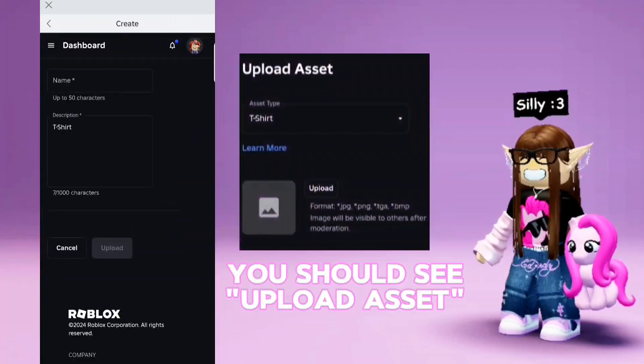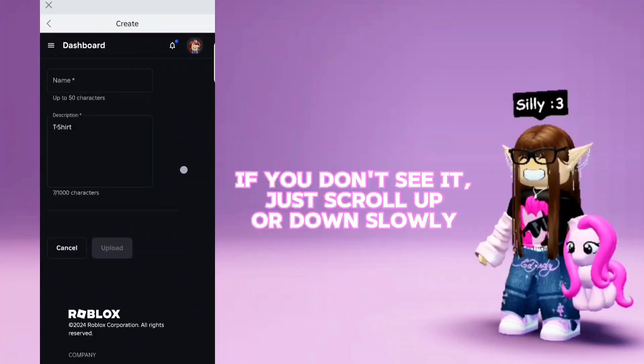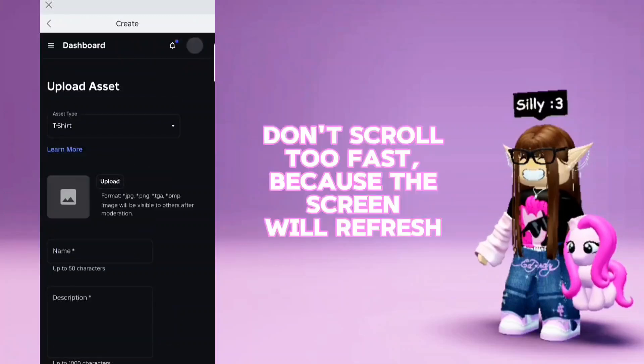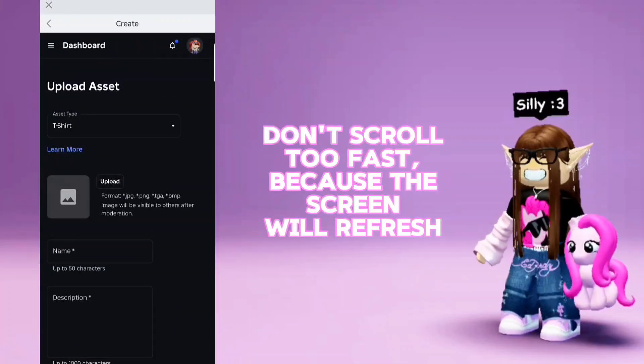You should see Upload Asset. If you don't see it, just scroll up or down fully. Don't scroll too fast because the screen will refresh.